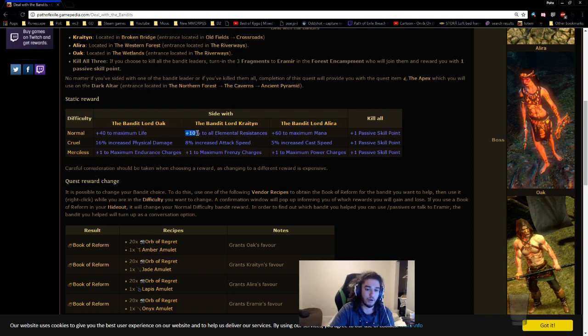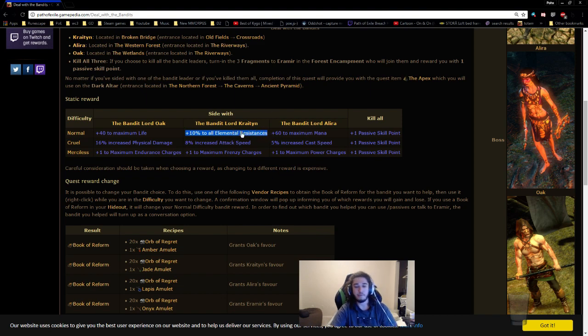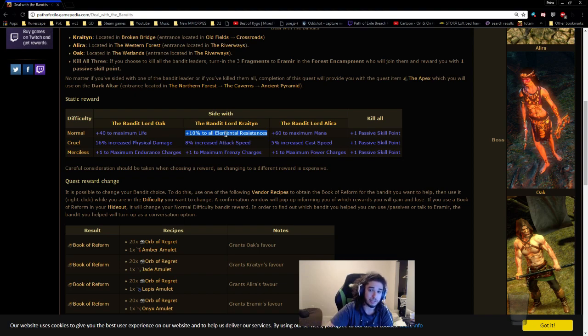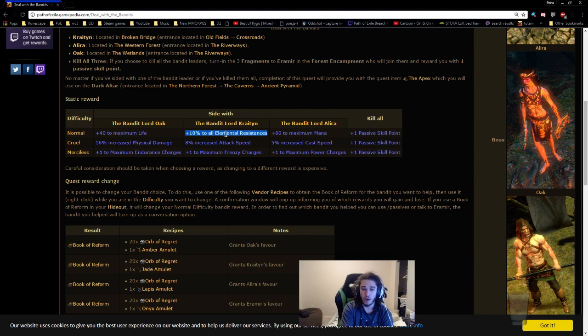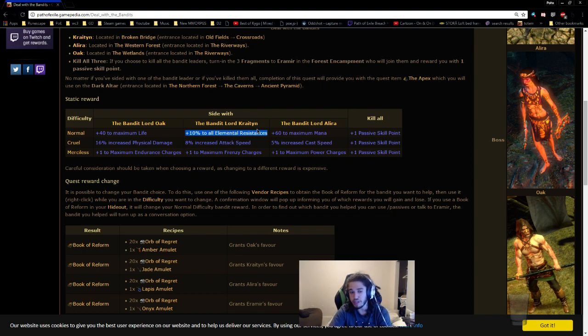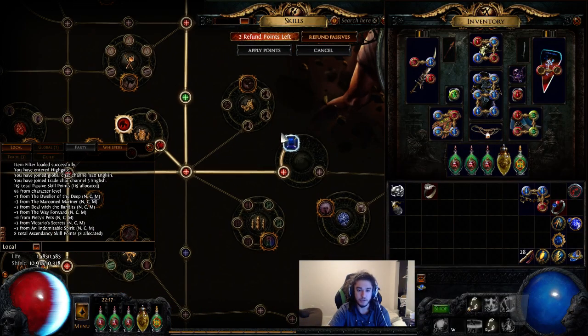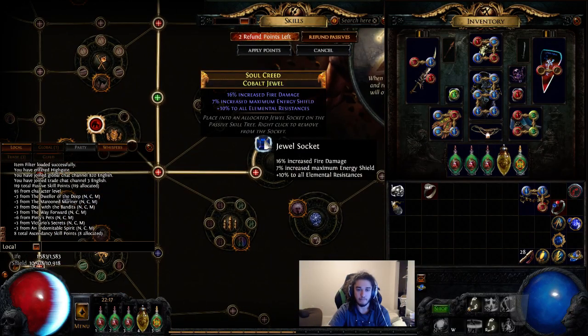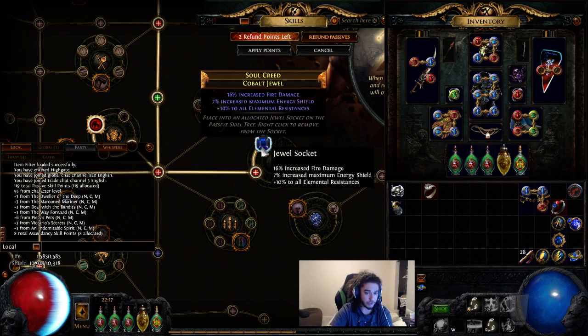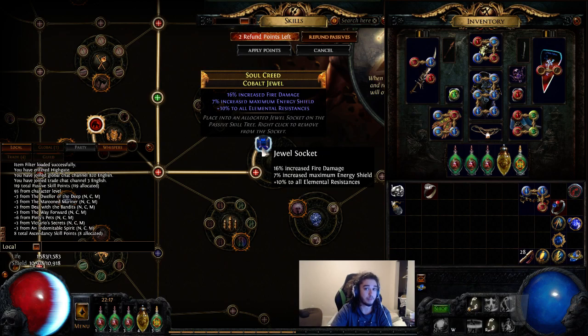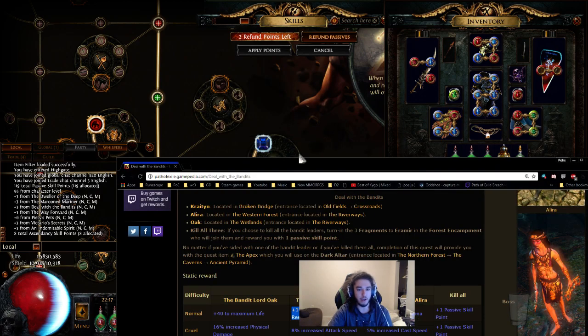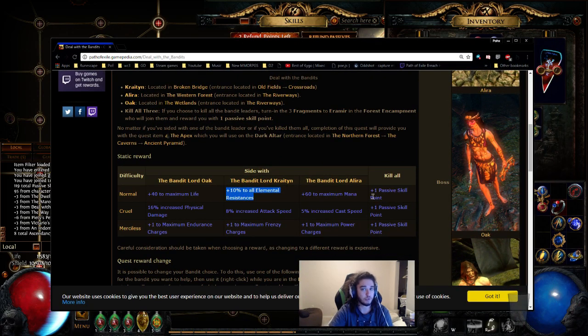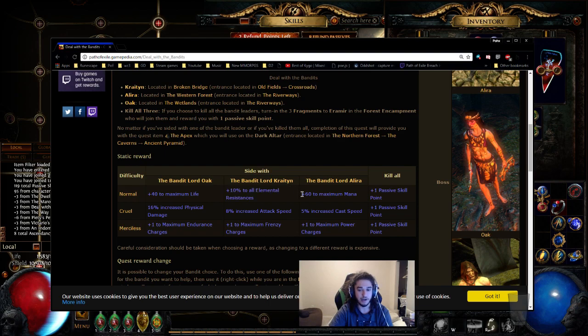10% to all elemental resistances. Back in the past, this used to be an okay thing to take on low life characters that are extremely demanding on resistances. However, with the introduction of jewels, this is pretty useless. So an example, this is 10% to all elemental resistance. I spent one point for this jewel socket, and it gives me maximum ES, all resistance, and fire damage.